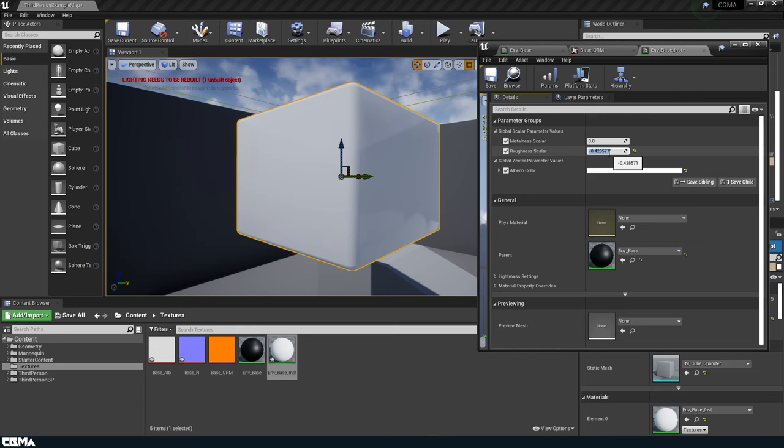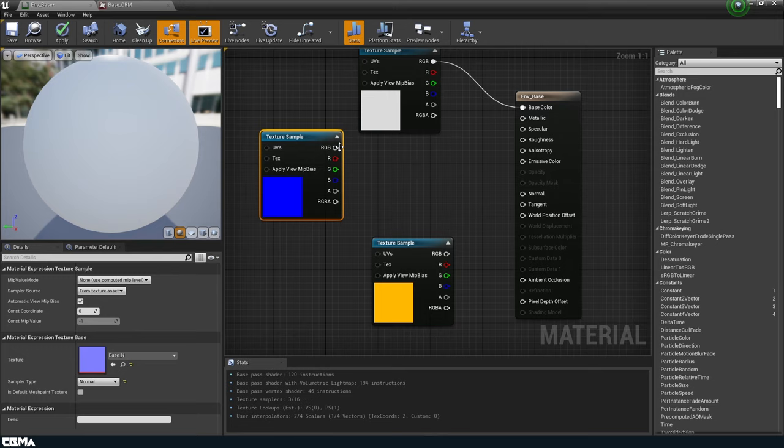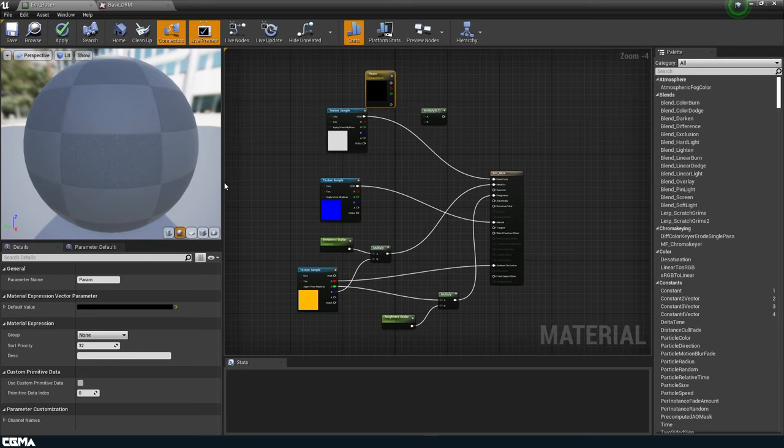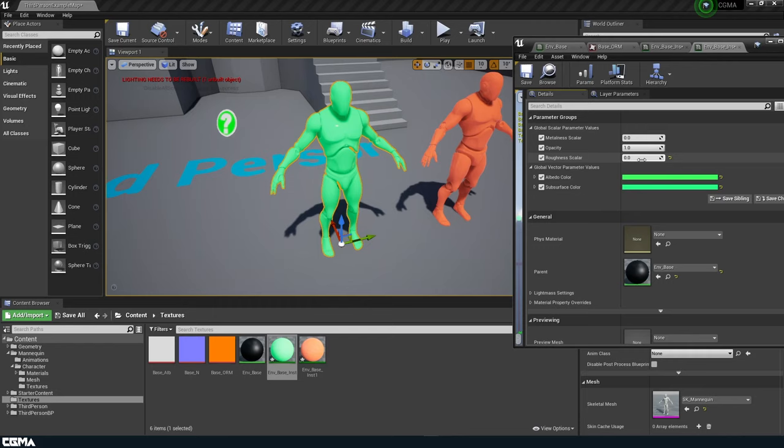In our first week, we will go over what PBR shaders and materials are, as well as an overview of the Unreal Engine UI and basics of material creation. In the second week, we will go over the fundamentals of master materials, the creation and usage of material functions, and we will also go over the mathematics used in shader creation.